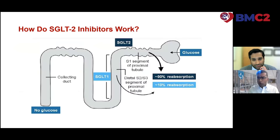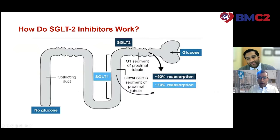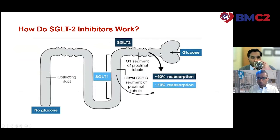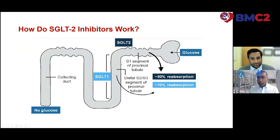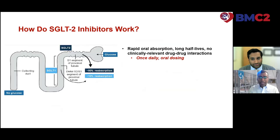How do these drugs work as glucose-lowering therapies? Glucose is filtered into the glomerulus. The SGLT2 and SGLT1 are two transporters located in the proximal tubule of the nephron responsible for nearly 100% of reabsorption of filtered glucose in the kidney. In normal physiology, no glucose is ultimately excreted into the urine.